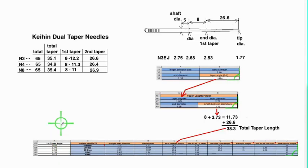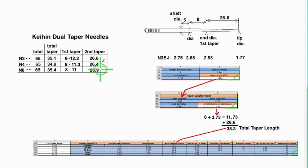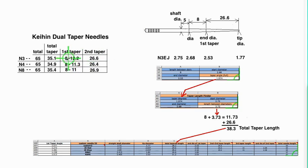Okay, so if it's a dual taper needle, this is what I do. Looking at the available dual taper needles, both of them are around 26.6 millimeters long on the second taper and the first taper is at least 8 millimeters long.